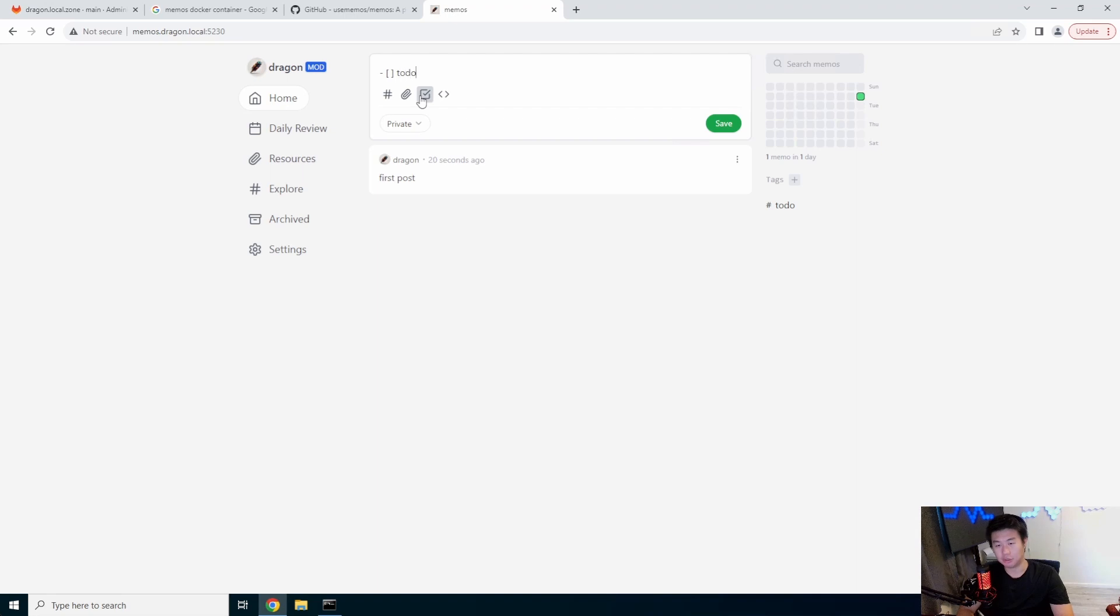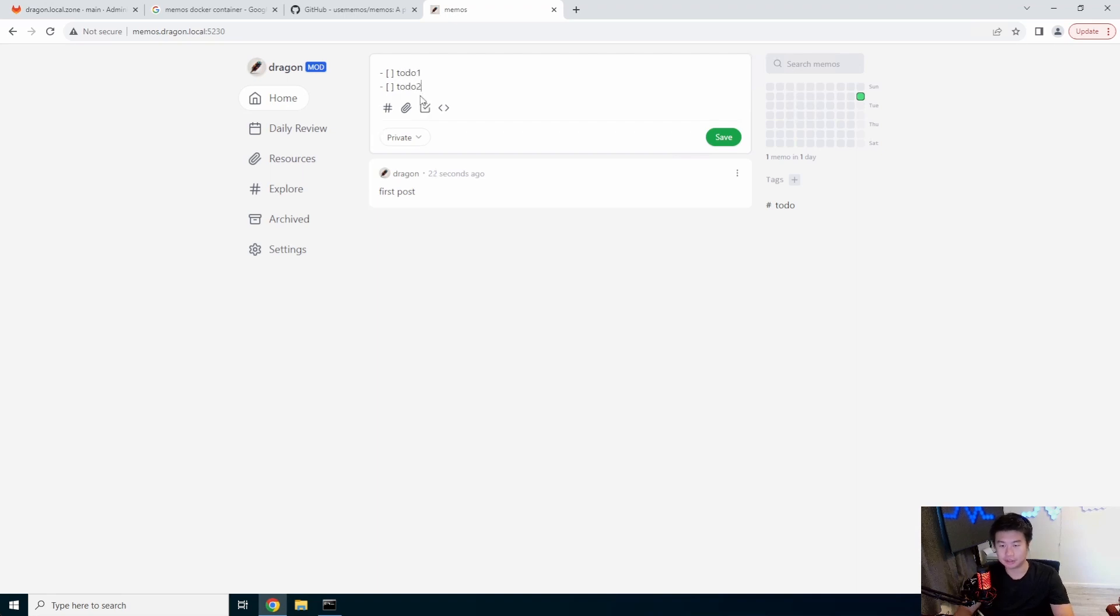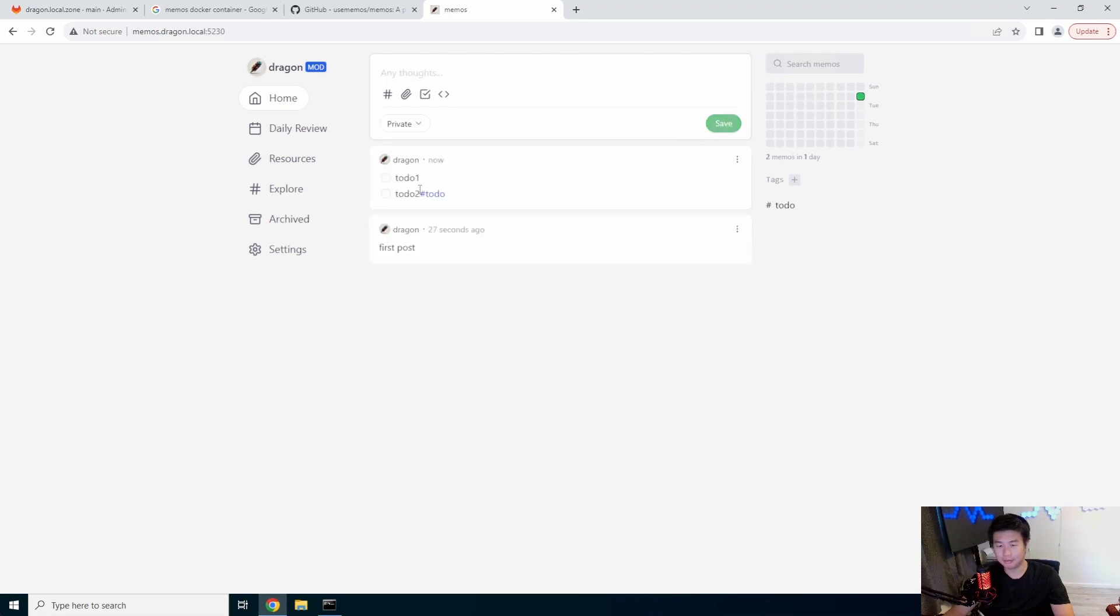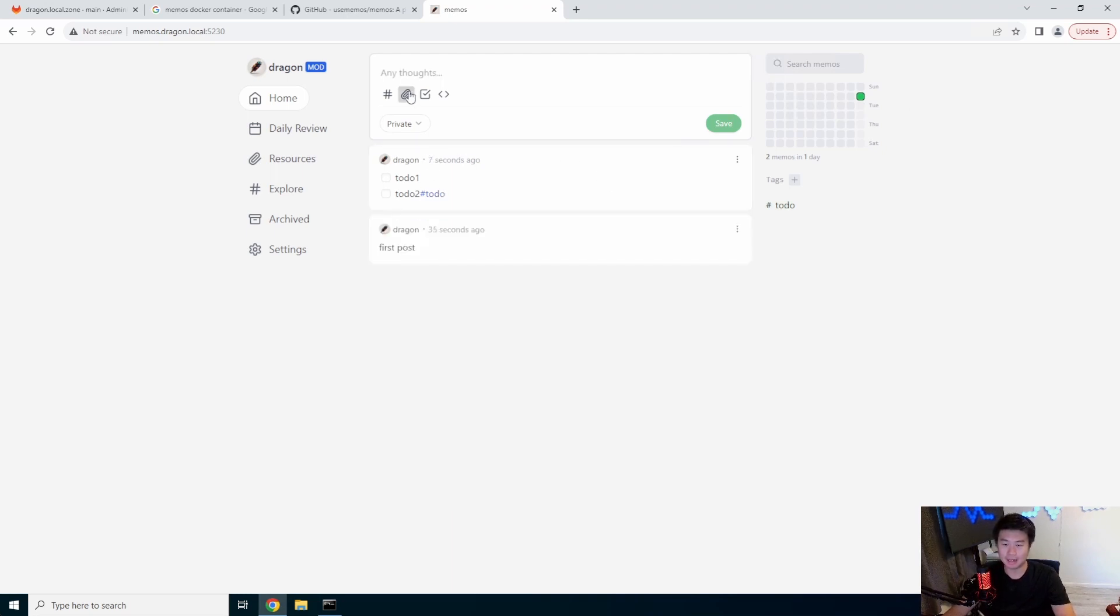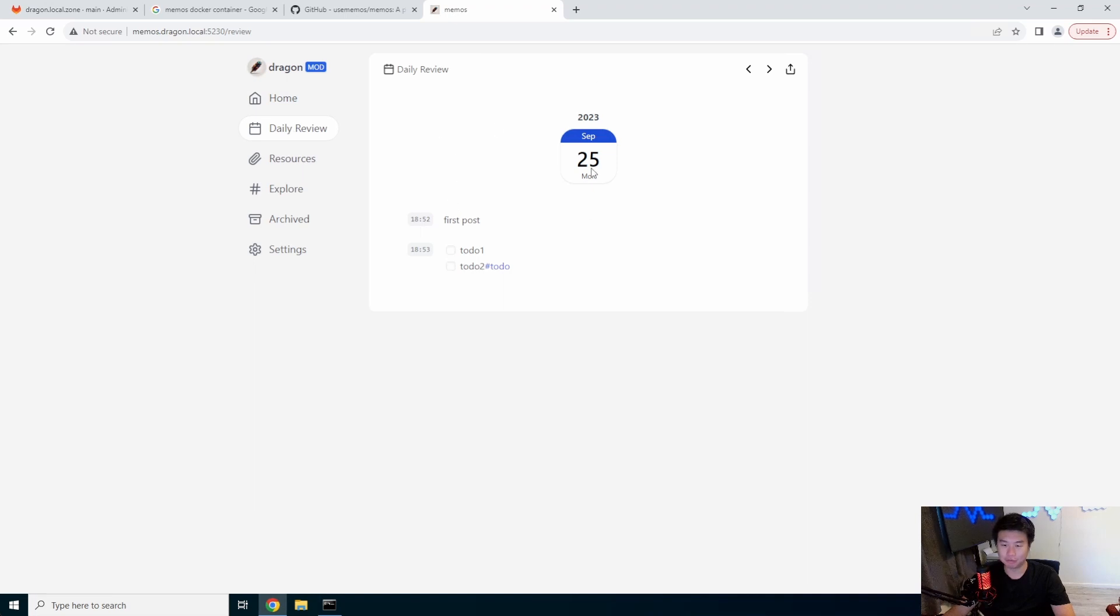To-do two, and then you can hashtag it to-do. You can see all the tags that have to-do. You can also do attachments. You can see your daily review of what you posted.